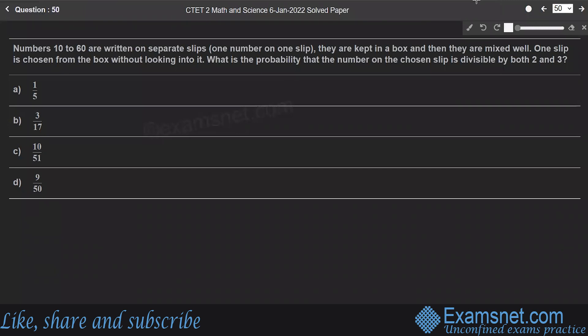Question 50: Numbers 10 to 60 are written on separate slips, mixed in a box, and one is chosen. What is the probability the number is divisible by both 2 and 3?